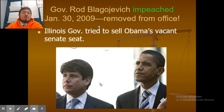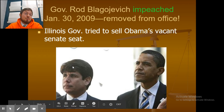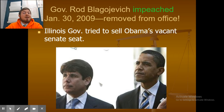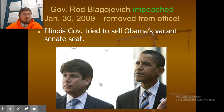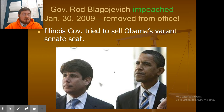Governor Rod Blagojevich was impeached on January 30, 2009 and removed from office. When President Barack Obama became president, he had been a senator, so it would have been up to the governor to appoint the new senator. Unfortunately, the governor did something illegal — selling the senator's seat — and since that was illegal, he was impeached and removed from office. That's not how that's supposed to work.